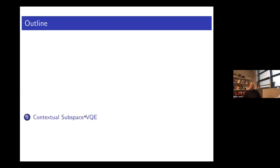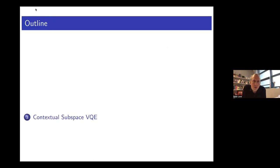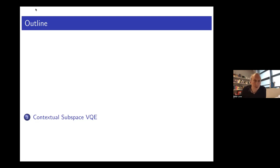Both those results are somewhat negative in the sense that we're taking a pot shot at our experimental colleagues and trying to beat them with a classical model. But the goal was always to try to understand the role that contextuality plays in these experiments, and the aim of that was always to try to improve the algorithm using whatever we can understand. That brings us to the third topic, which is what we call contextual subspace VQE, where we try to build a hybrid algorithm.